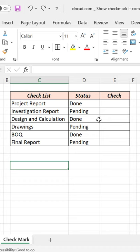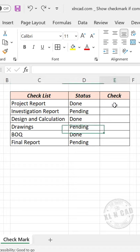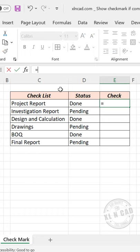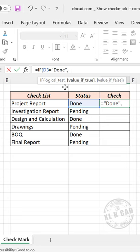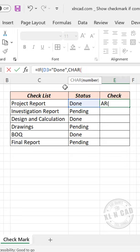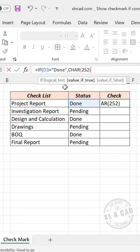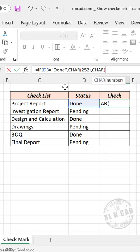To display a check mark against completed tasks and a cross against pending tasks, in the formula bar enter: =IF( select the cell containing the status of work, equal to "done", CHAR(252), CHAR(251) ) then press Enter.